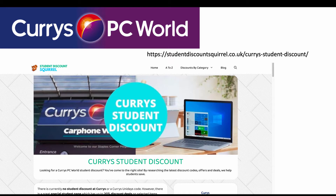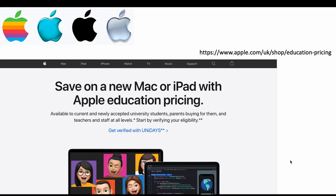Next: Curry's and PC World. They do give discounts, but only during certain times. Here's the link to the website — it's called Student Discount Squirrel. So that's the Curry's student discount.